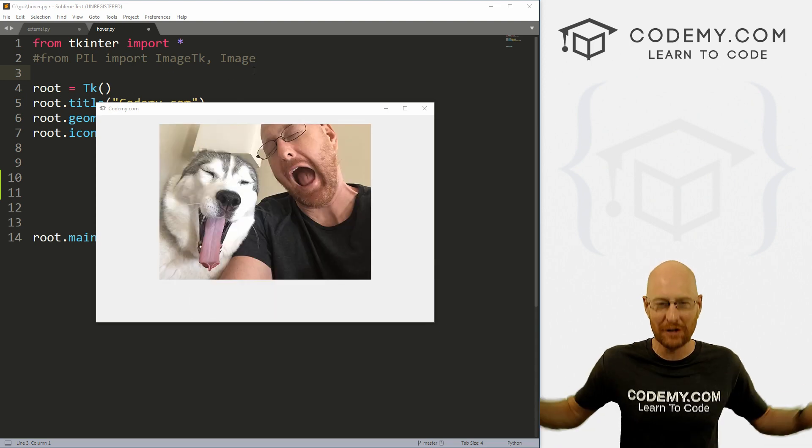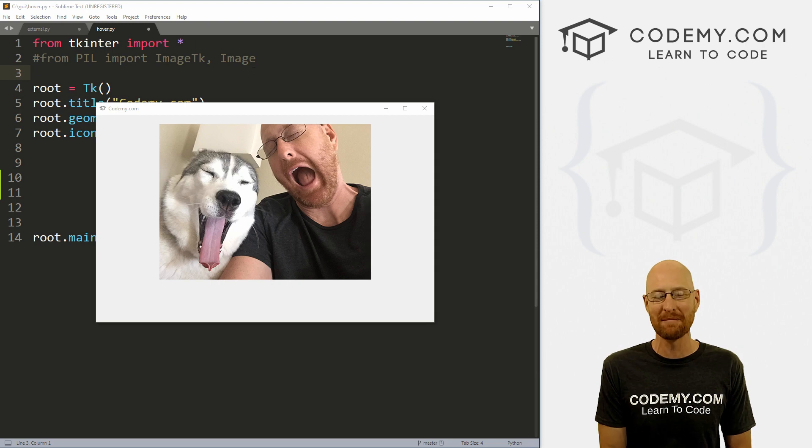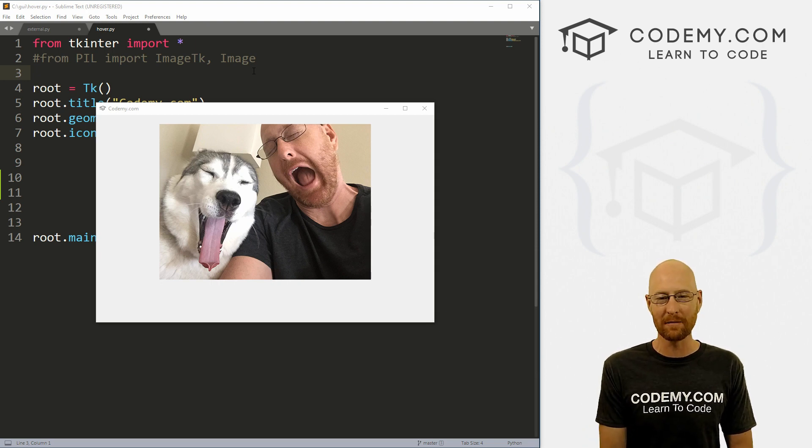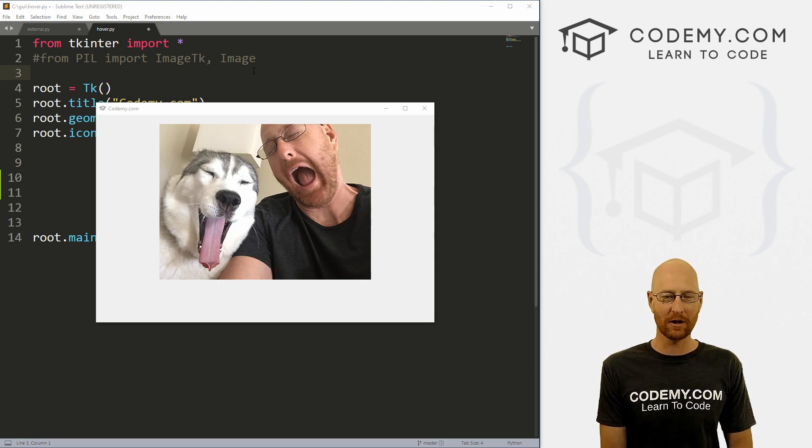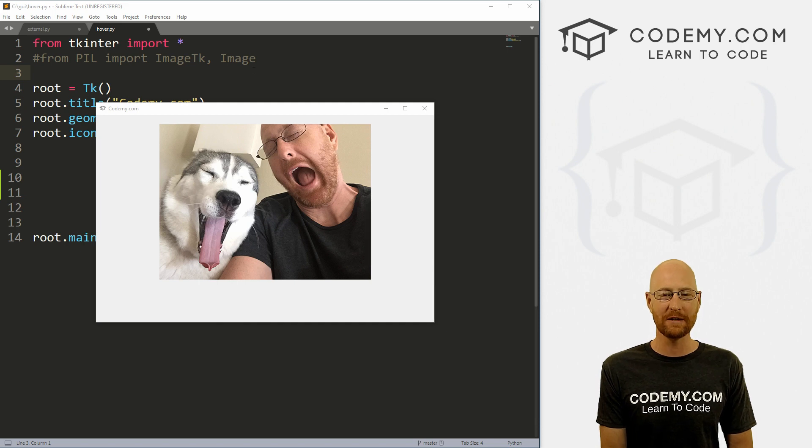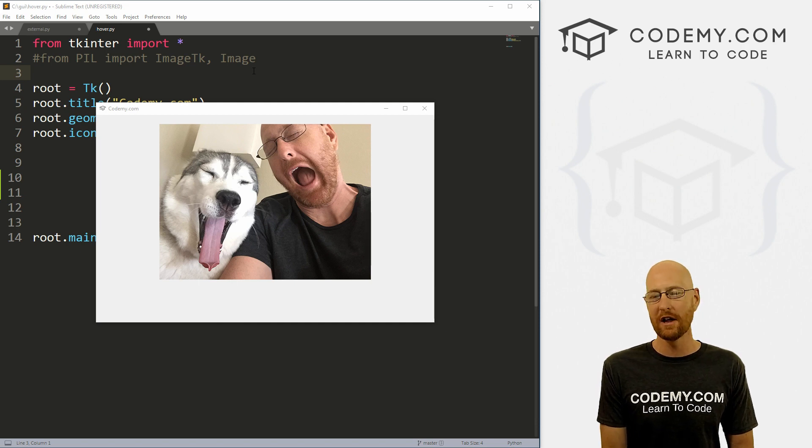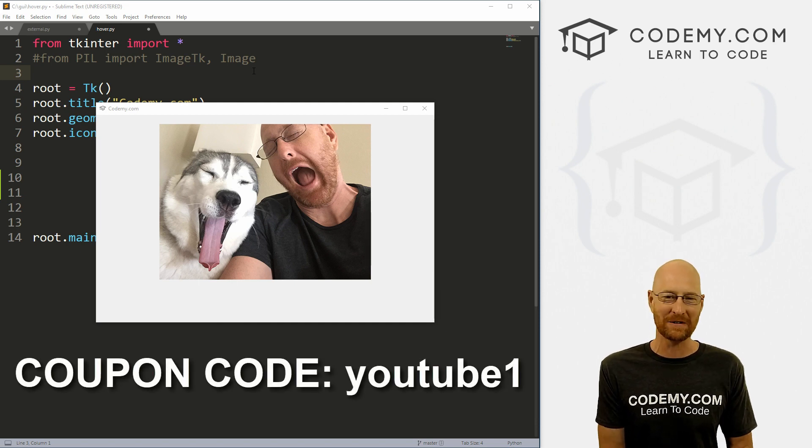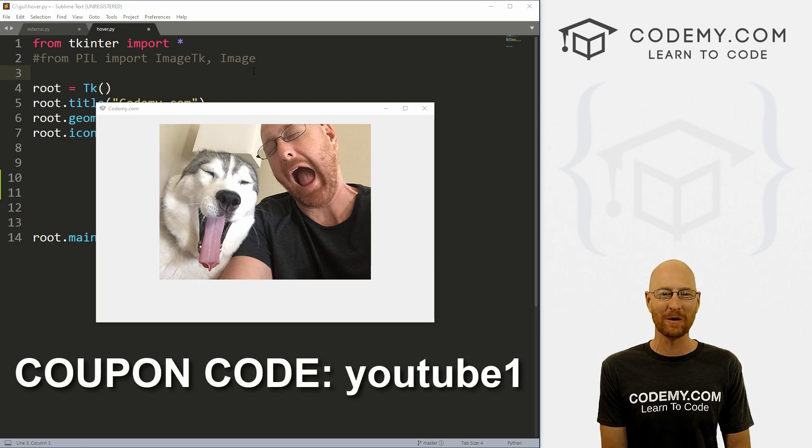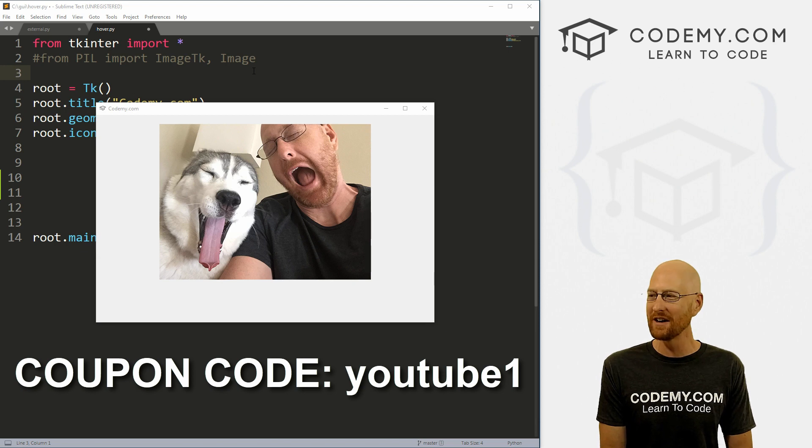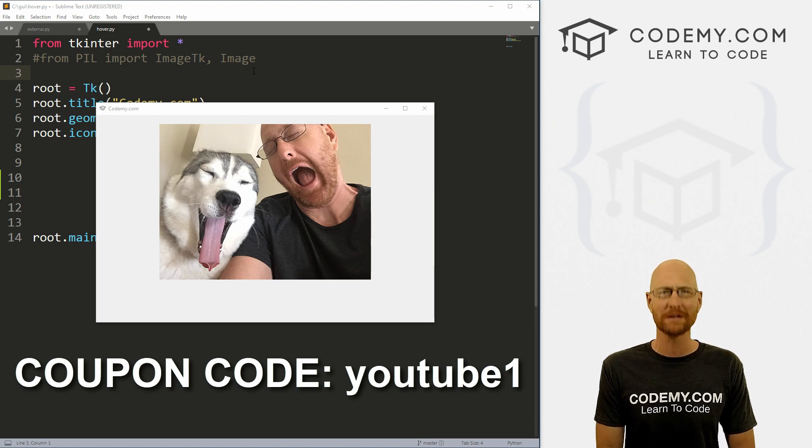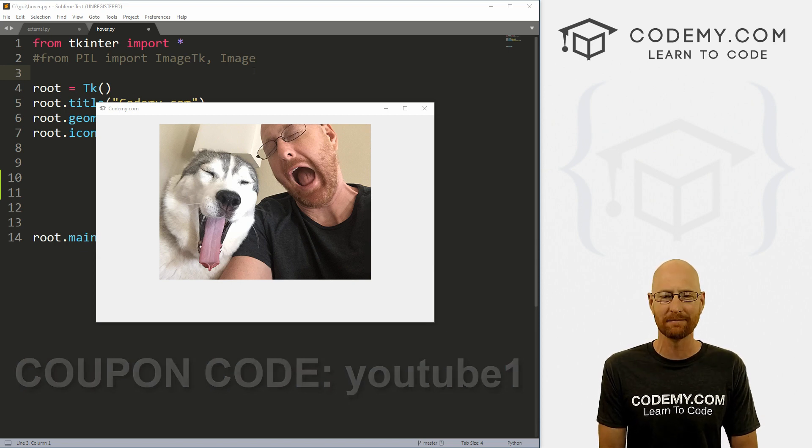if you liked this video, want to see more like it, be sure to smash the like button below, subscribe to the channel, give me a thumbs up for the YouTube algorithm and check out Codemy.com where I have dozens of courses with hundreds of videos that teach you to code. Use coupon code YouTube1 to get $30 off membership. That's all my courses, videos and books for one time fee, just $49, which is insanely cheap.